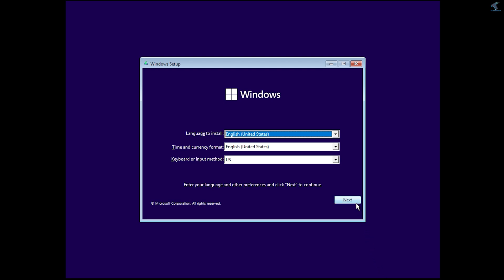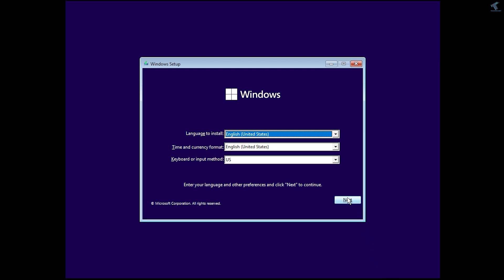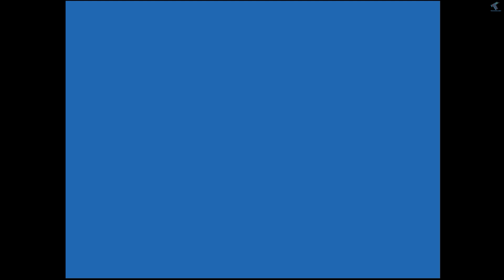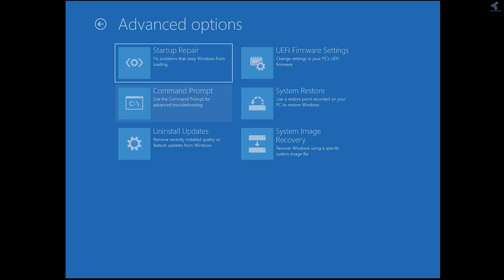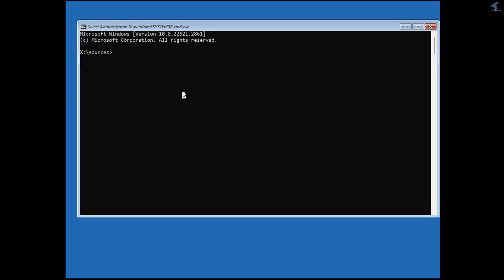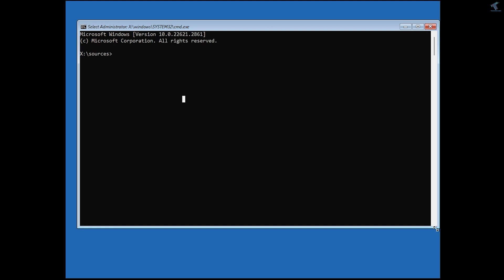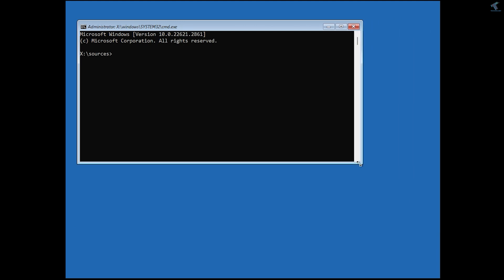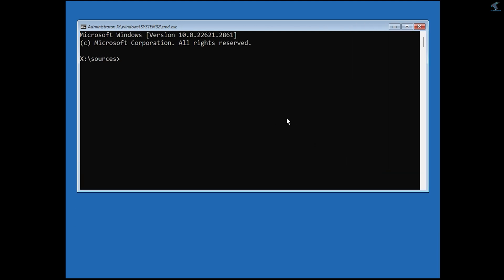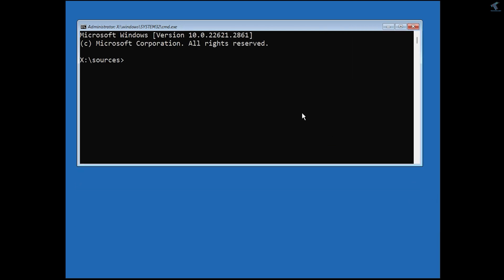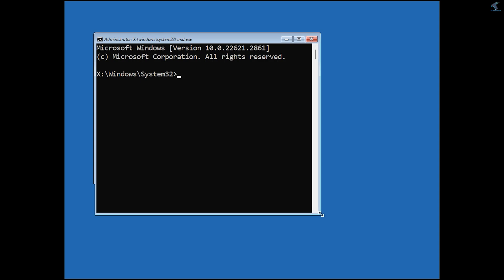After that, boot from the USB pen drive and click Next. Here, click on Repair Your Computer, then click on Troubleshoot. Now open Command Prompt. I'll provide the commands in my video description, so you can copy from there or type manually. Let me resize the window first.